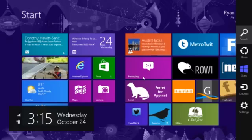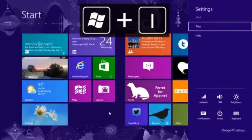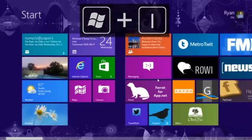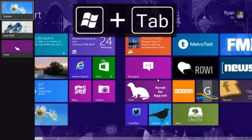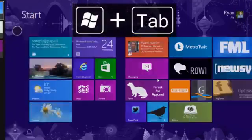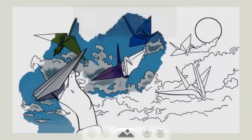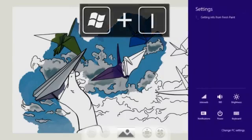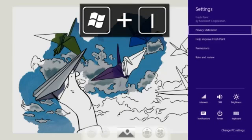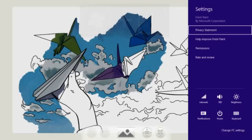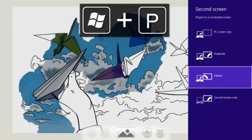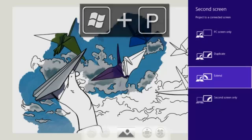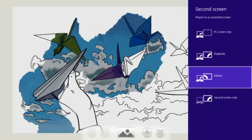If I quickly hit Windows I, that will bring up the settings and that also works from within any application. So if I go back over to my Fresh Paint application and hit Windows I, you'll notice now I'm going to get the contextual settings for this application. And if I hit Windows P from any application, this brings up that display option. So if you're using external monitors or if you're projecting, you can quickly and easily set up your projection settings.